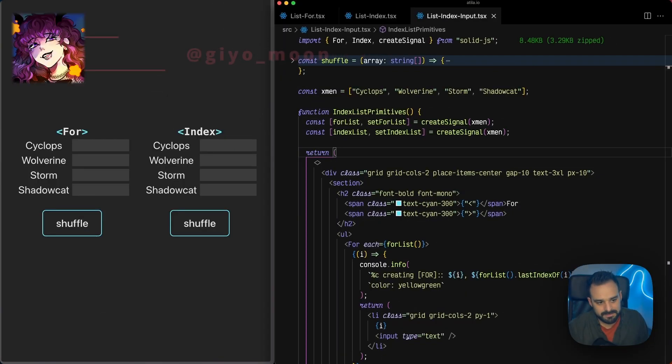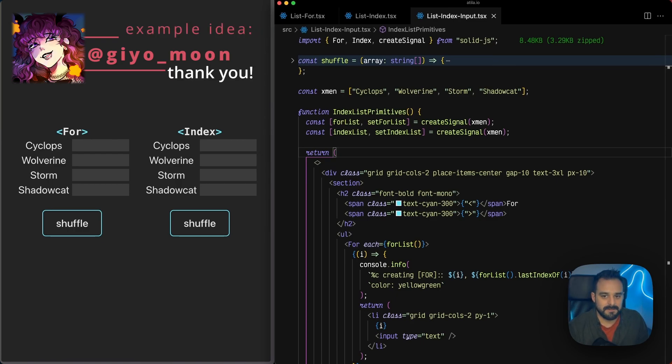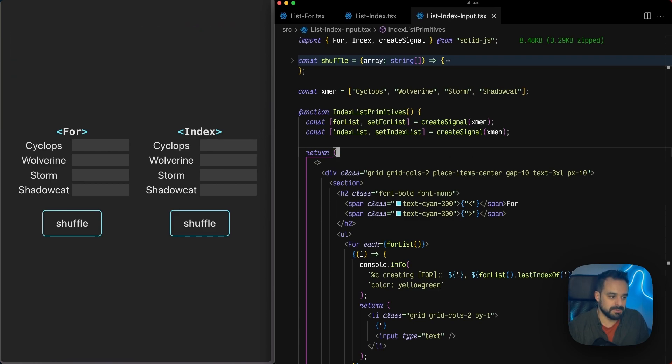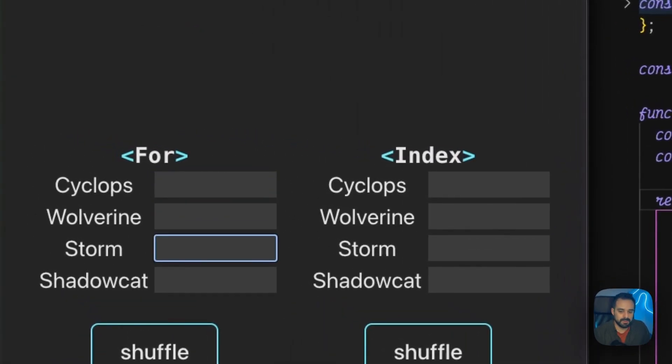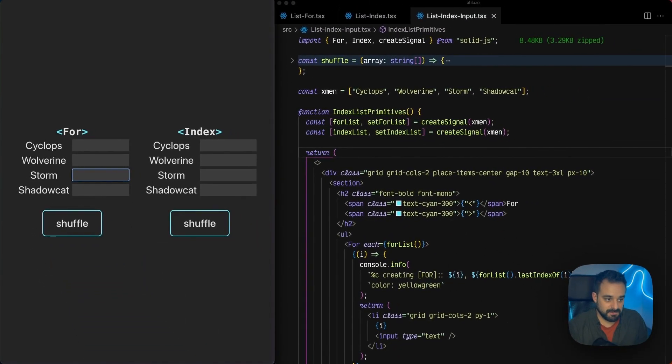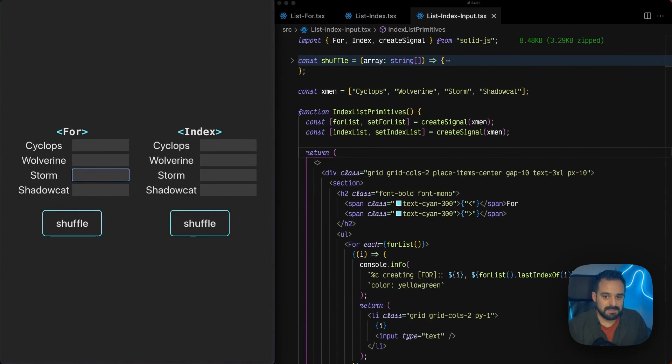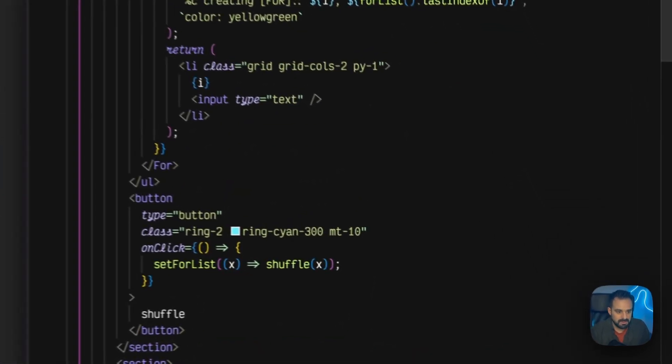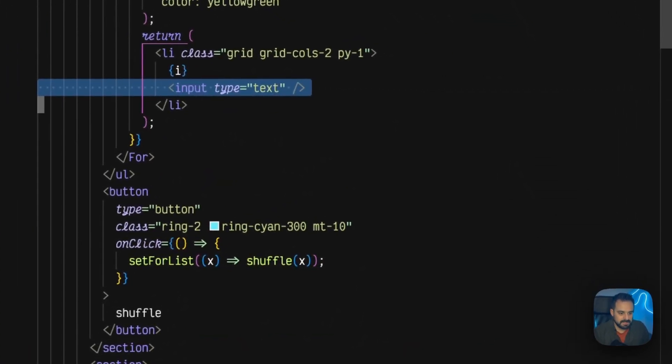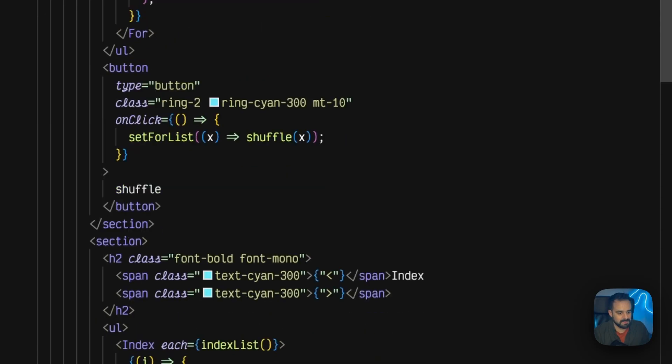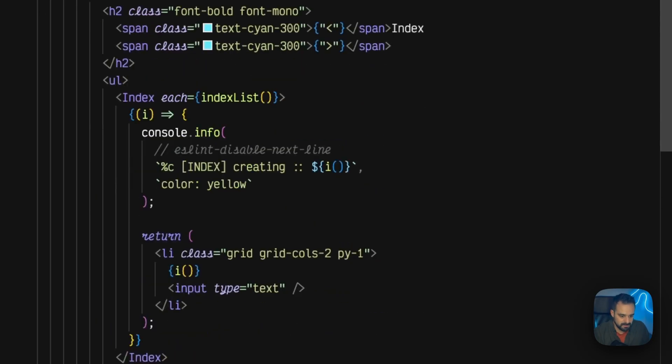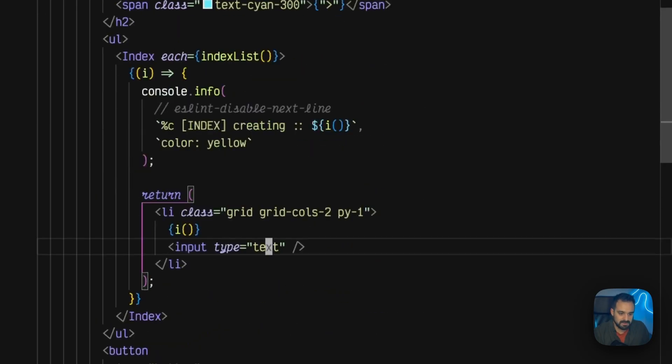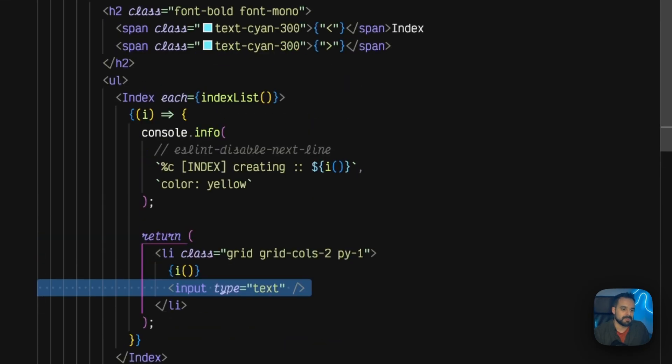Now, we have, again, the same list with all the X-Men, but in this case, we got some uncontrolled inputs right next to each one of our X-Men. Because there's no signal involved, the input is not tracked by Solid. Let's have a look here. We have right next to it an input type that at this point is not doing anything because it's not relevant for this example.